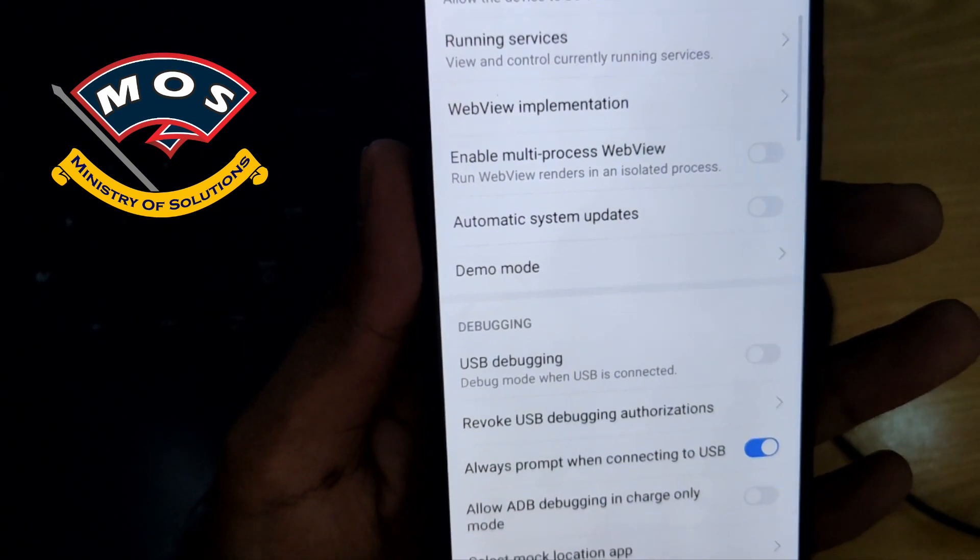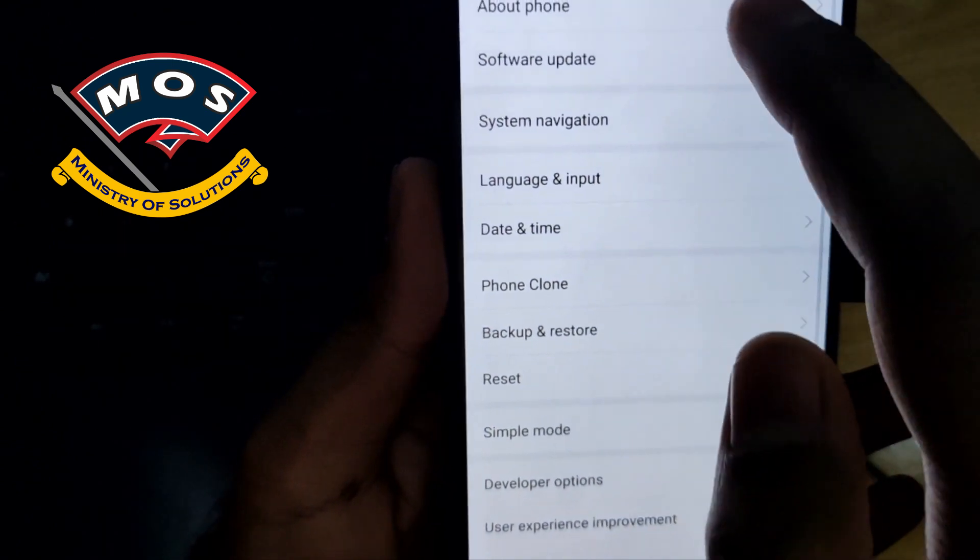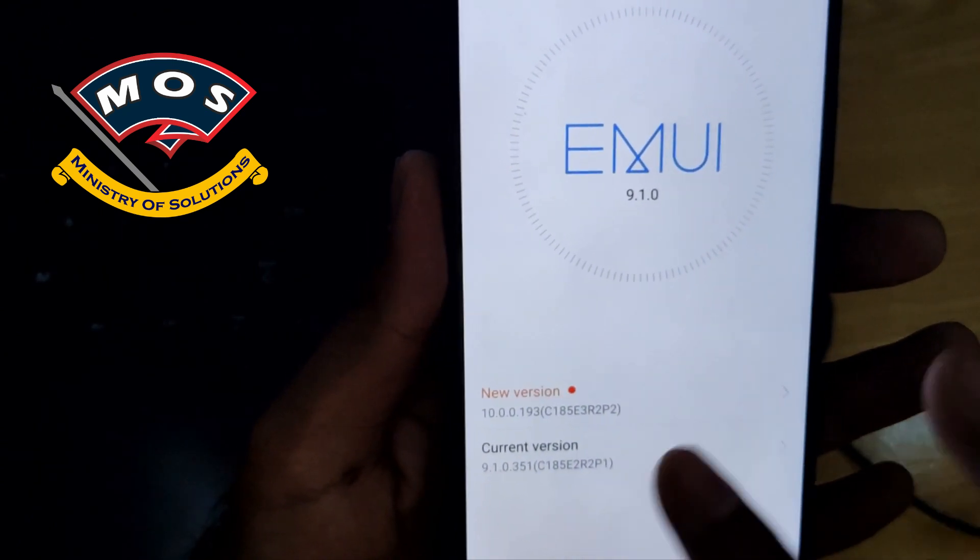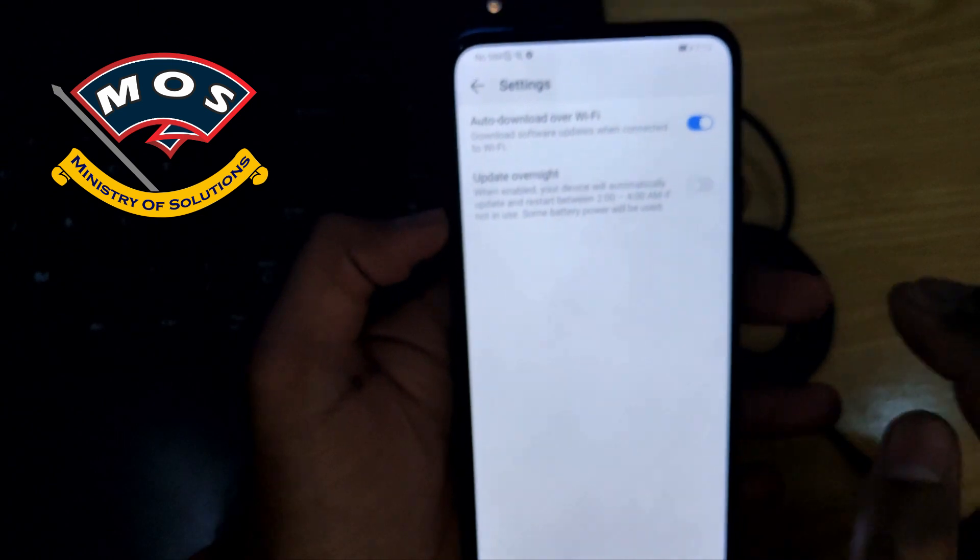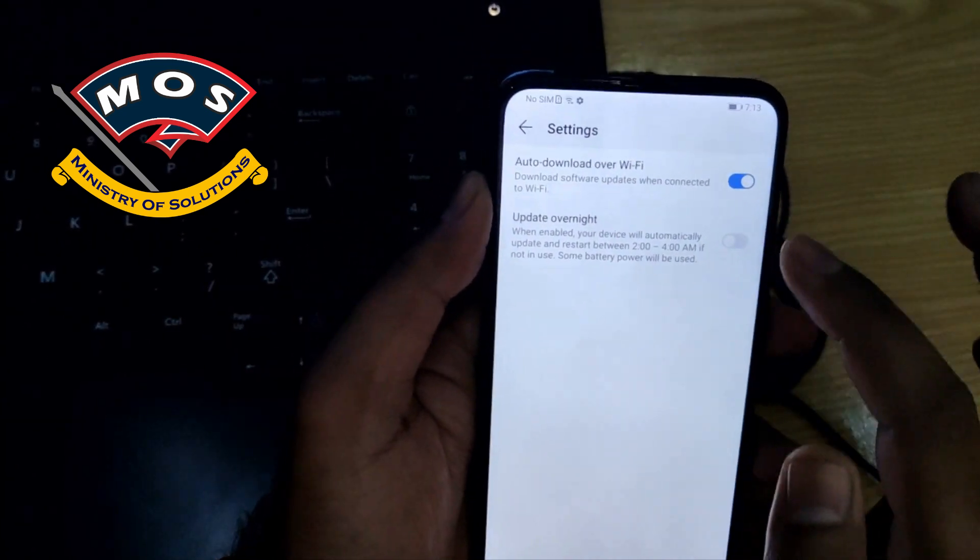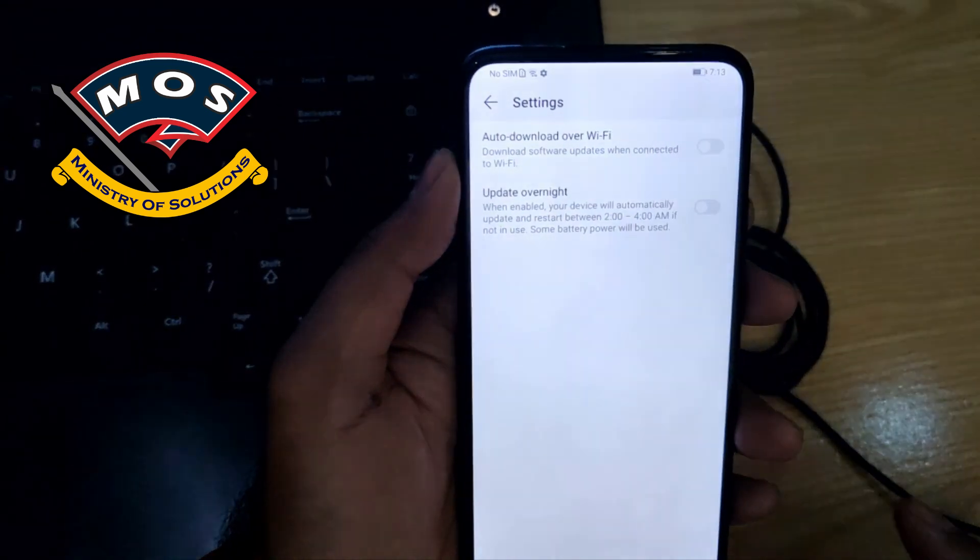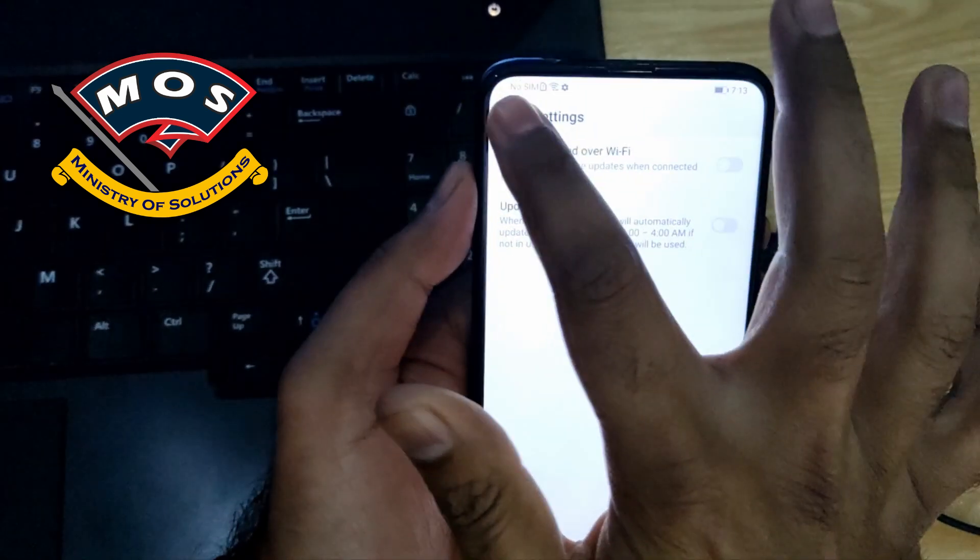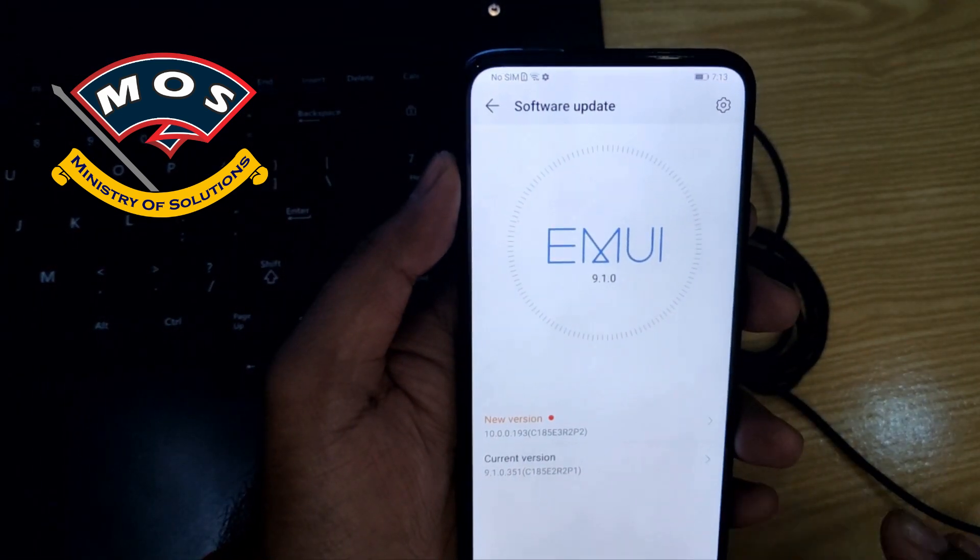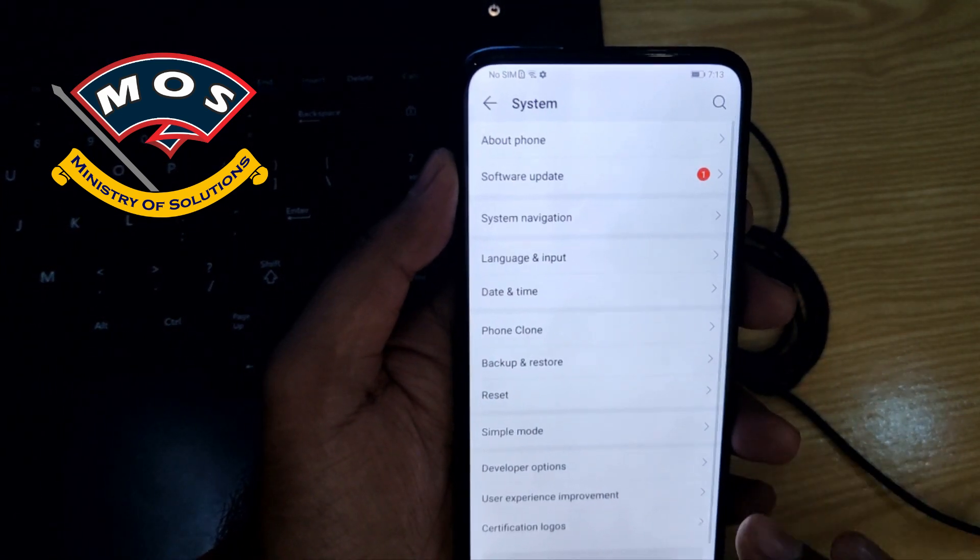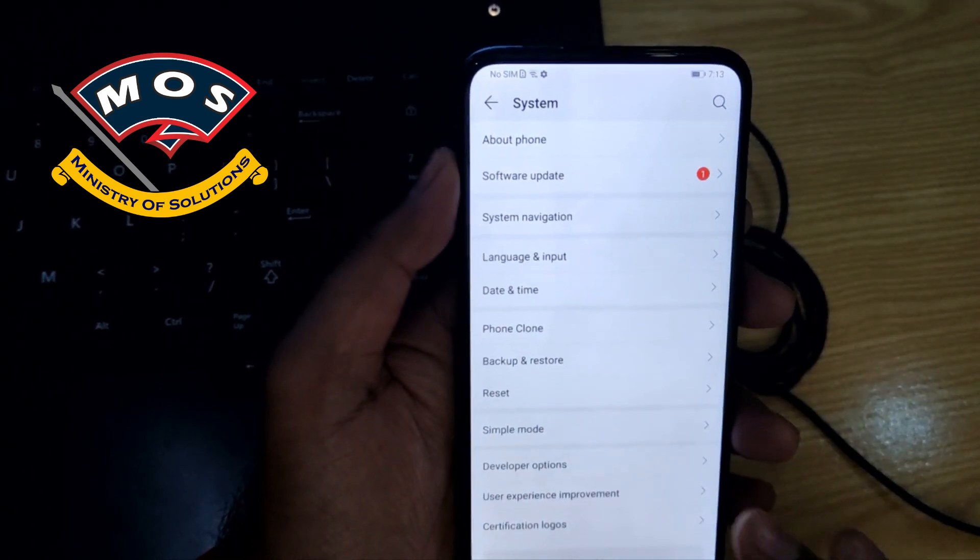Okay, now this automatic system update should be disabled in developer options. If you update your phone, your phone may get bricked or may get locked again and root will not work anymore. So you need to stay on EMUI 9.1, whichever version you have on your phone.